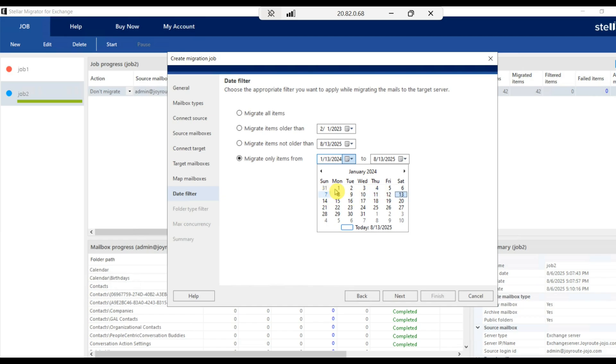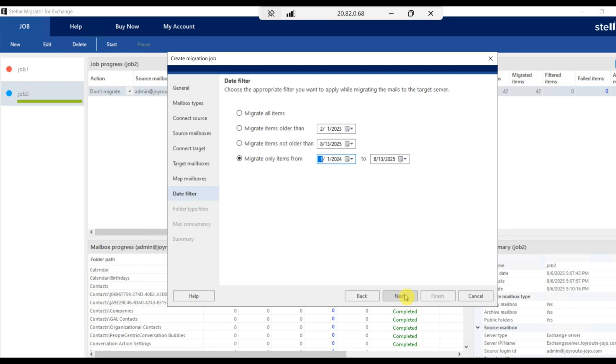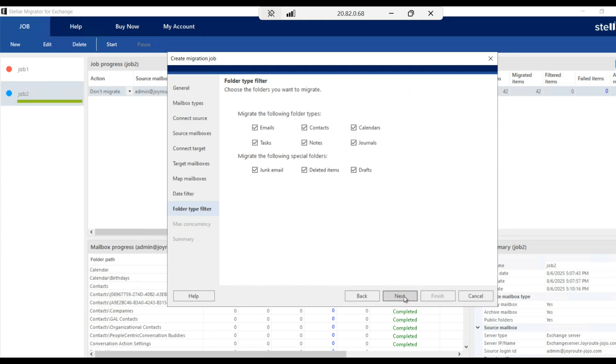For example, from 1st July 2024 to till date, if you want to migrate, you can do that. And click on next.